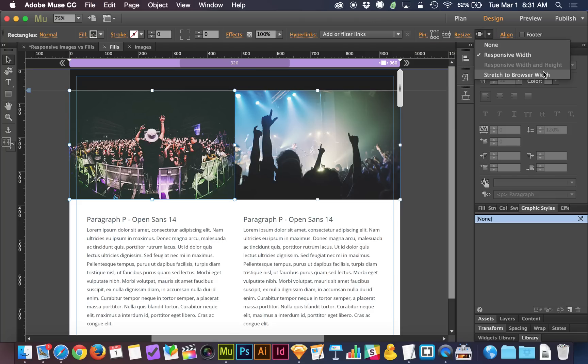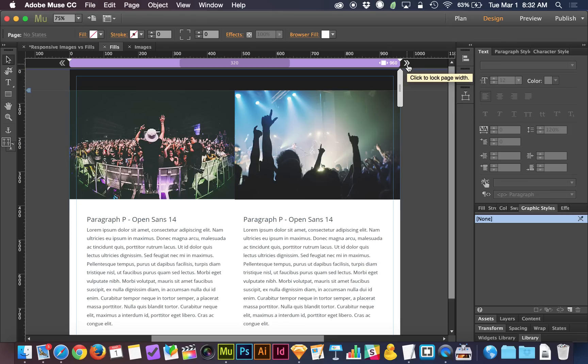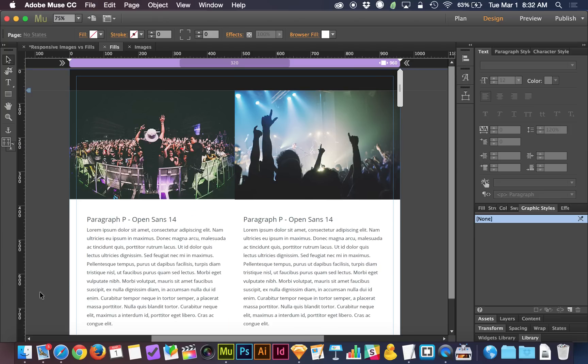We also have stretch to browser width if you want to do a 100% page width image. And you might be thinking, well, what's the difference between responsive width if the image is already going all the way across and stretch to browser width if the image is already going all the way across? The difference has to do with this little icon up here that tells the page width to stop at your widest breakpoint if the browser keeps getting wider and wider.